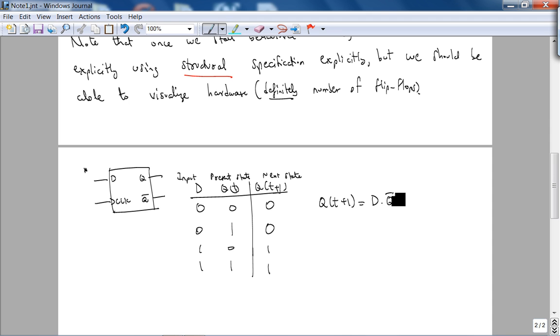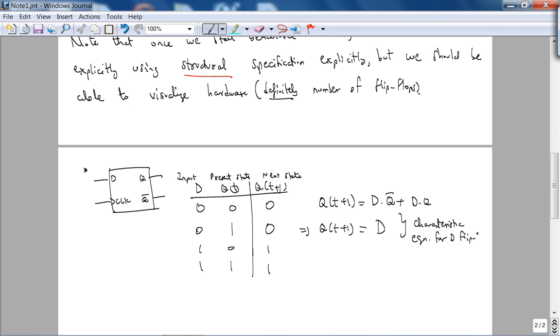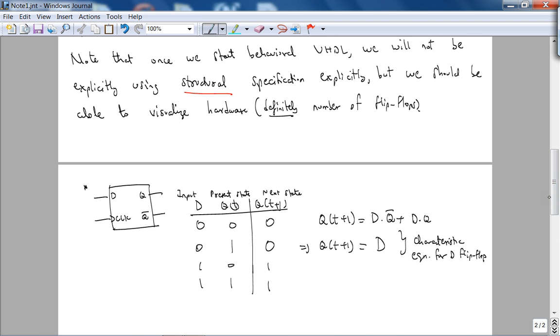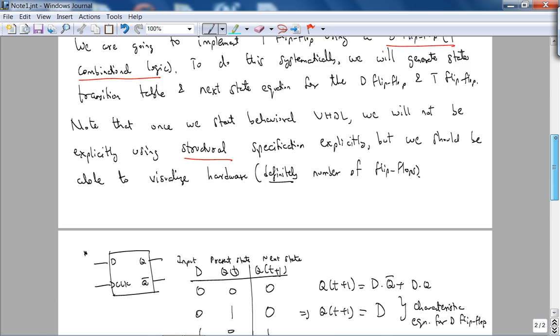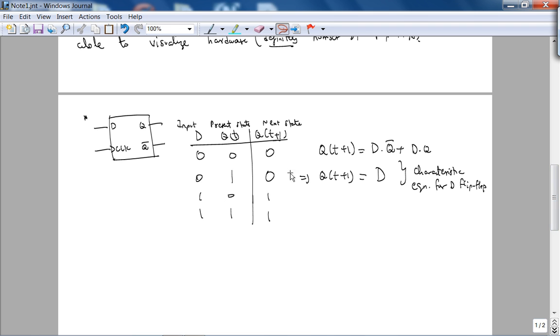On the rising edge of clock, Q of T becomes D. You can see from this table that Q of T plus 1 is simply D. This makes sense. The characteristic equation for the D flip-flop: the next state is simply D on the rising edge of the clock.